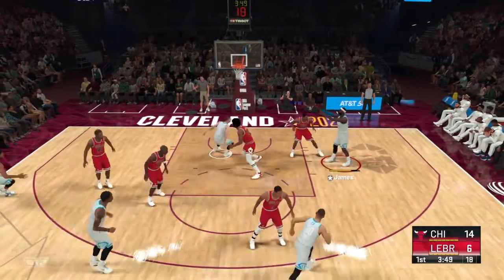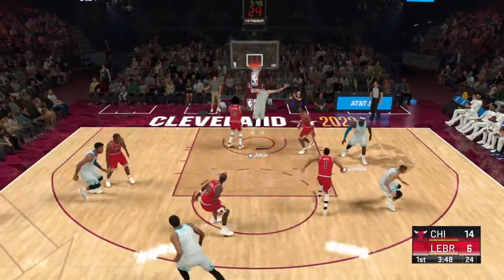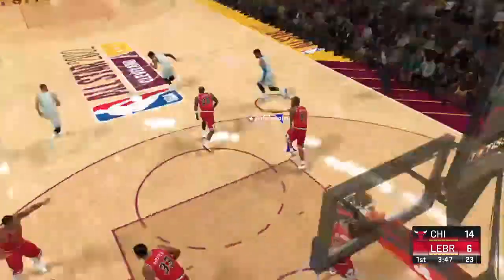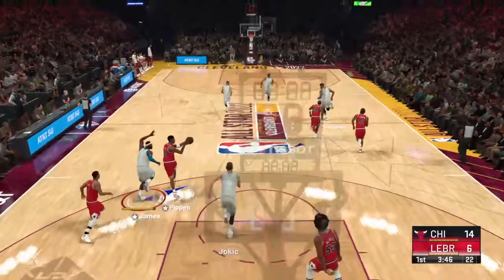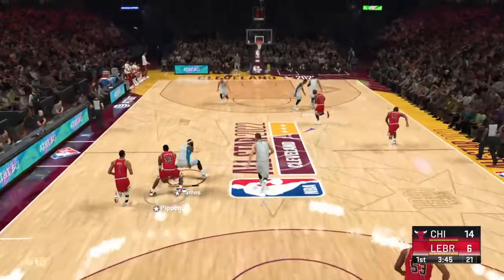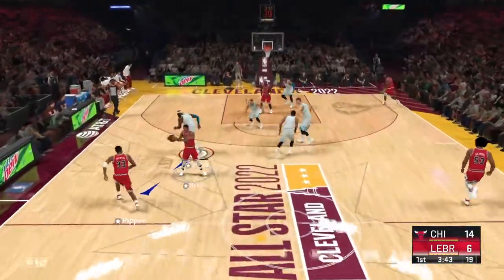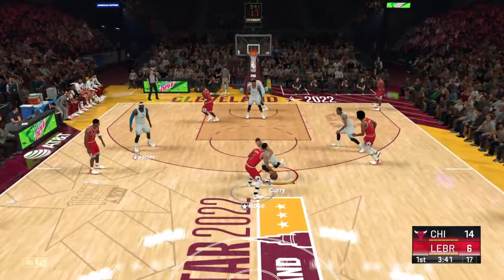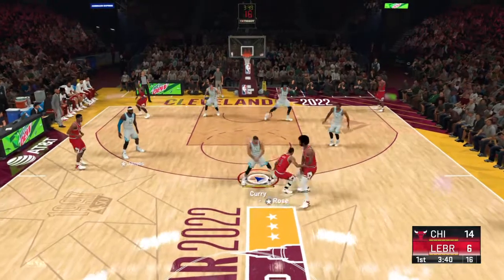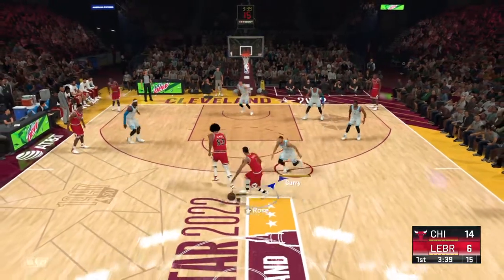You can see how they're finishing their play. This is just ridiculous — every single attempt finding the bottom of the bucket. Here's Pippen following the miss by Jokic.